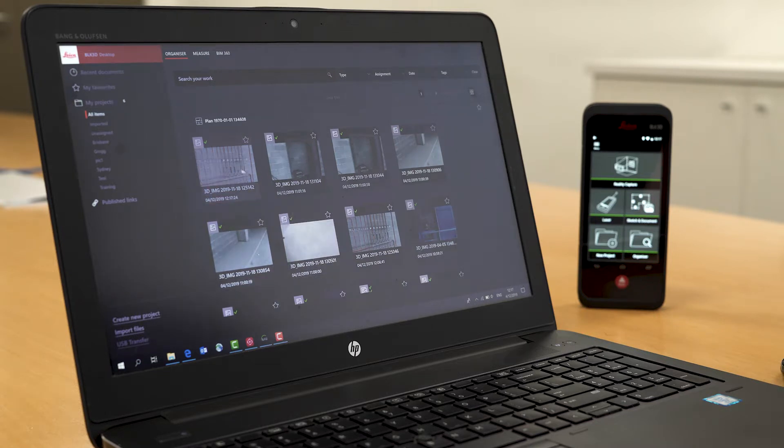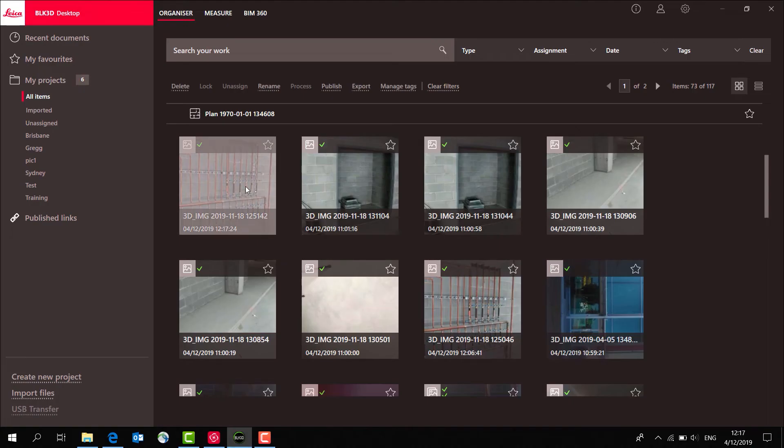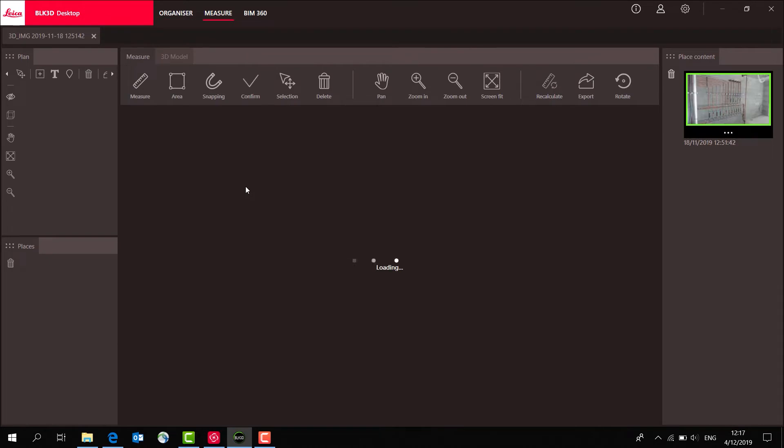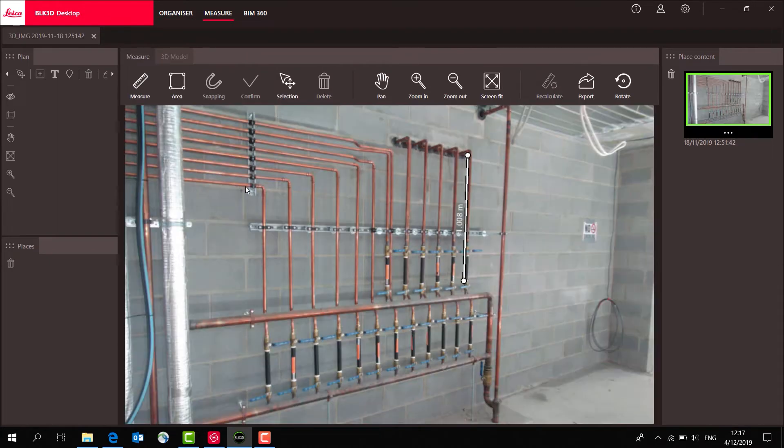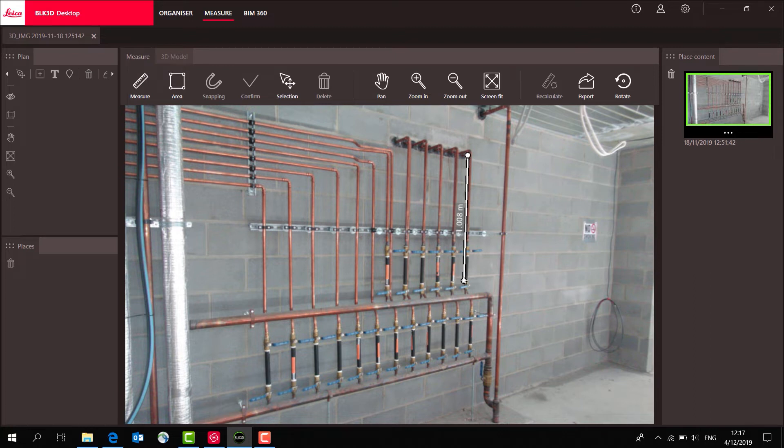If I open up one of the images we took of the copper pipes, you can see we have our distance measurement that we took while we were in the field. Now we're back in the office.